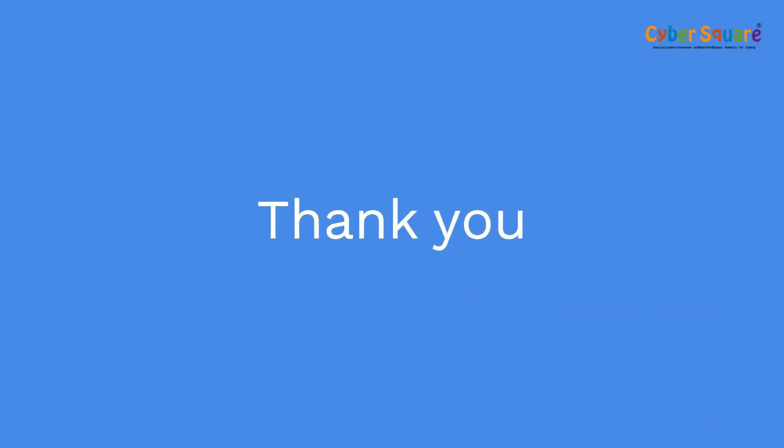If everything is set up correctly, you should get an output like this. Thank you and see you in the next video.